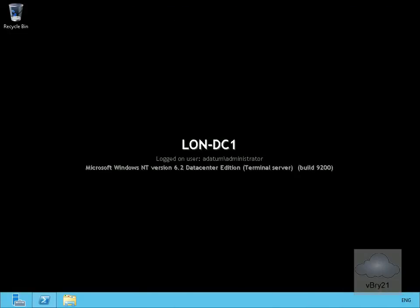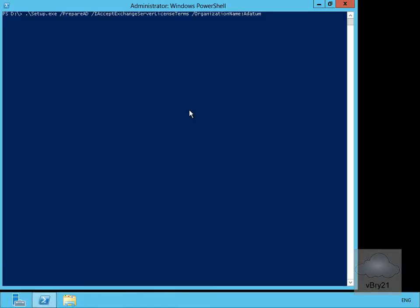In this demonstration we're going to look at installing Exchange Server 2013. The first thing I need to do is prepare Active Directory — prepare the schema to accept all the attributes for Exchange 2013 and prepare the domains. So we'll run: .\setup.exe /PrepareAD /IAcceptExchangeServerLicenseTerms /OrganizationName:Datum — from my mounted media. We'll hit Enter.